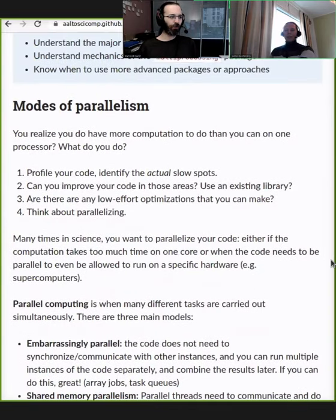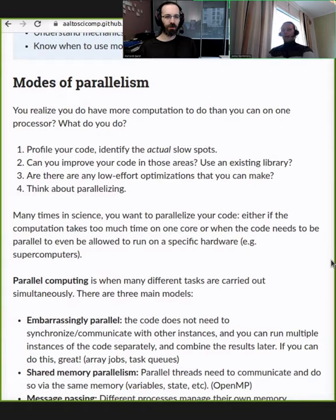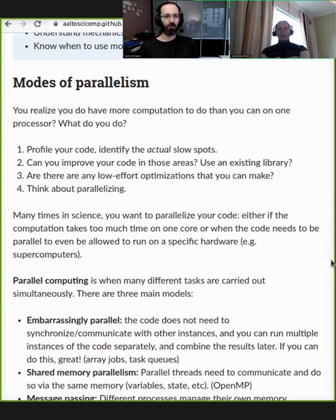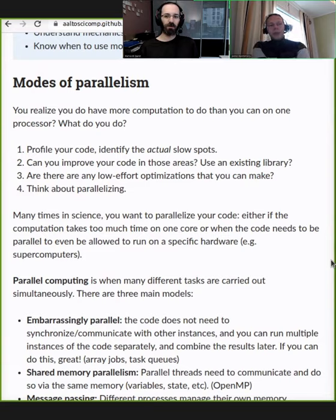The first thing to think about is: do you need, or can you even have, a parallel version of what you're doing? When is it useful? You probably have code that is slower than you want. The question is: is it slow because it's doing everything as quickly as possible, or is it slow because you're using something less efficient than optimal? The first thing you should really do is profile your code and find out where it's actually running slowly. For Python, gprof is really useful.